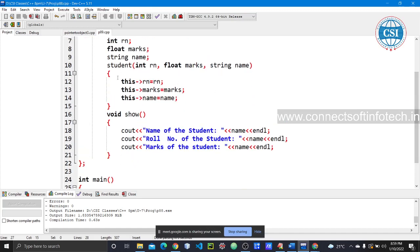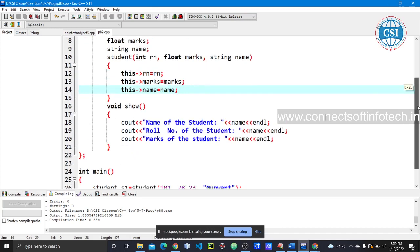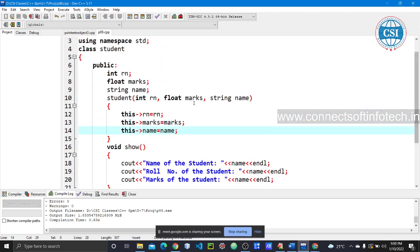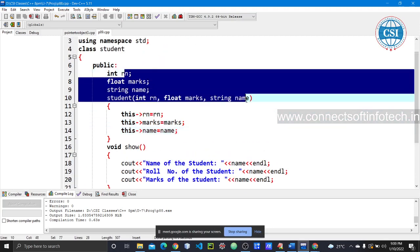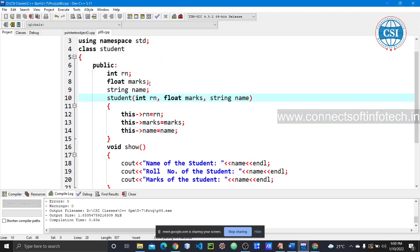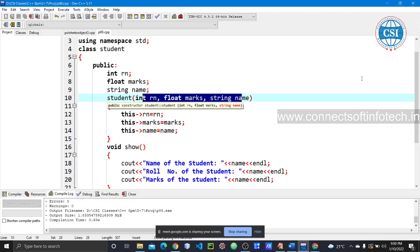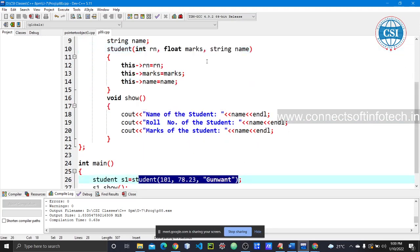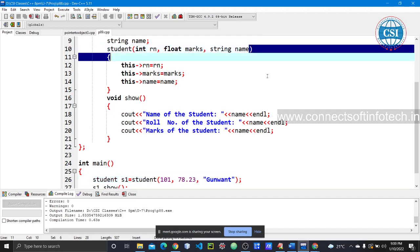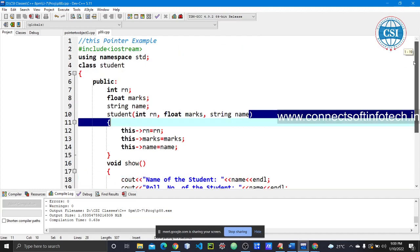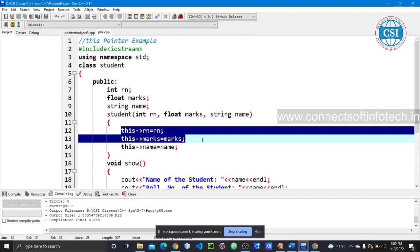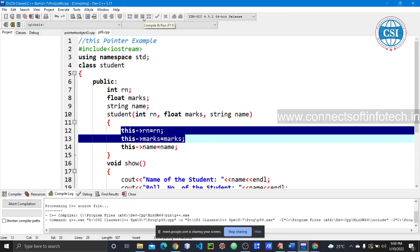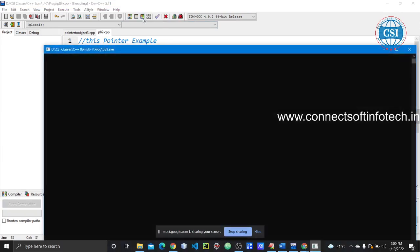The this keyword refers to the current object. The same variable names used as parameters — rn, marks, name — are the same as in the constructor, so we use this pointer to distinguish them. This is the use of this pointer.